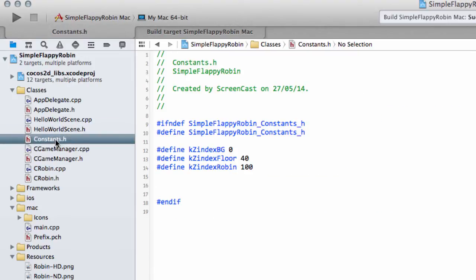Hello and welcome to the seventh video in this series making simple Flappy Robin for Android using Cocos 2DX version 3. In this video we are going to make the Robin jump up and down on the screen when we touch the screen. We're going to make the Robin die effectively when he hits the floor and reset to the middle of the screen, starting to get a bit of a look at our gameplay.